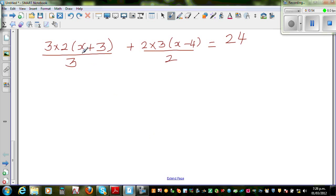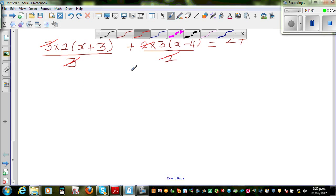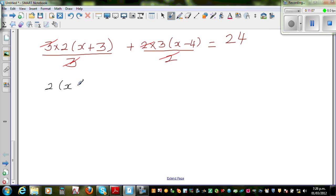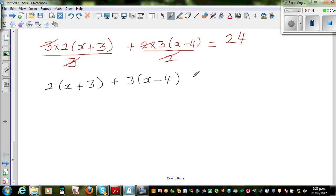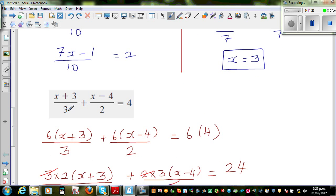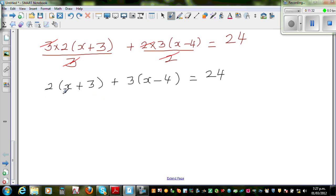Now what will happen? This three and this three gets cancelled, and this two and two gets cancelled. So this has become a simple linear equation: two times (x plus three) plus three times (x minus four) is equal to twenty four. You may wonder where I got the six from — six came from three times two. So three and two both go into six, and that's why I multiplied the whole thing by six. Now to expand this bracket: two times x is two x, plus two times three is six.